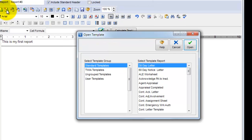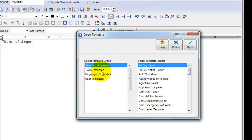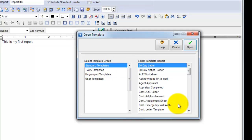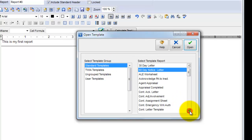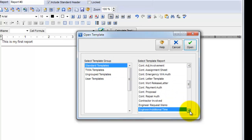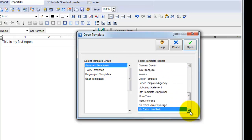As you start to compile more and more reports, you can categorize them into different groups over here on the left. By default, we've got a group called Standard Templates and that's where you'll find a majority of the ones we provide for you. I can scroll down this list on the right and view all the available reports that the SimSol comes installed with.